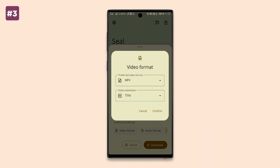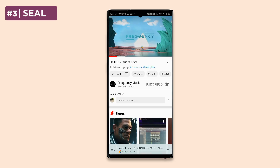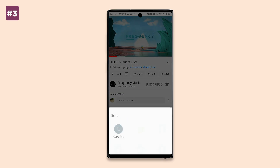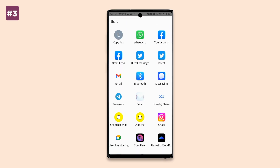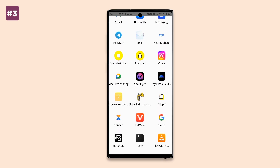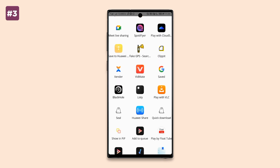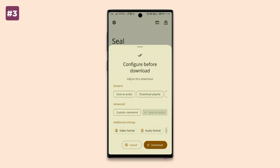This app is called Seal. Seal lets you download an Instagram reel, YouTube Short, or even a full YouTube video by just sharing that reel or video and selecting 'Share with Seal.' From there you can choose to save the media as an audio file or video file.